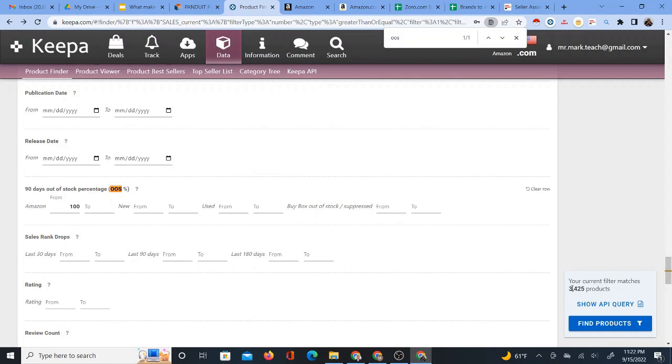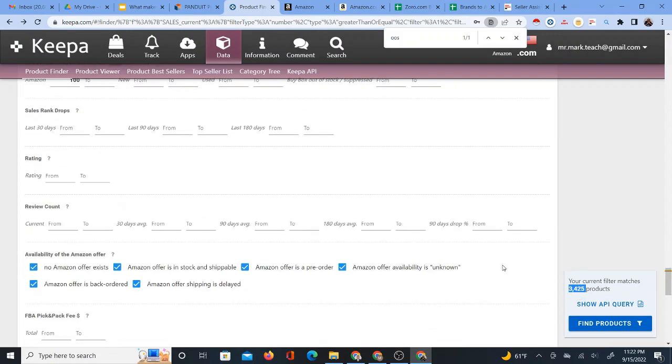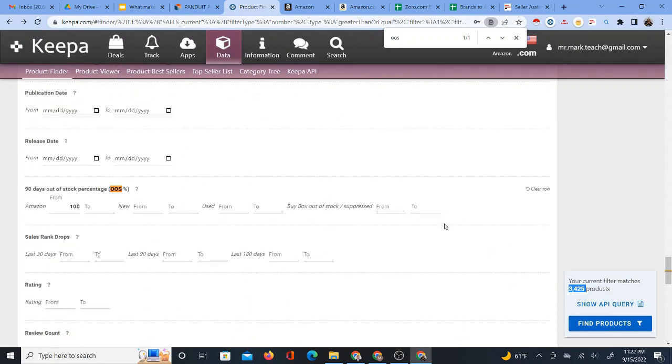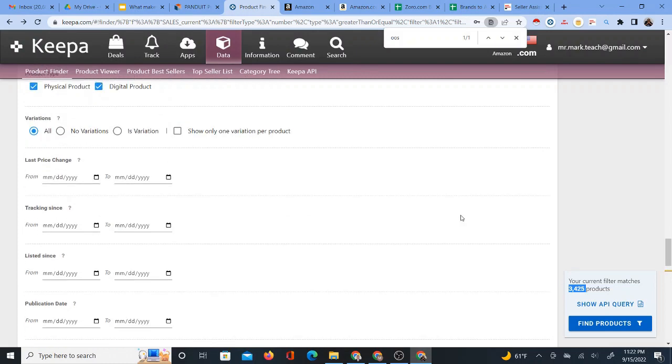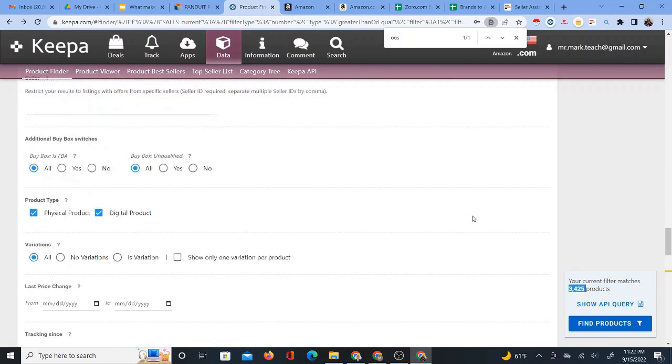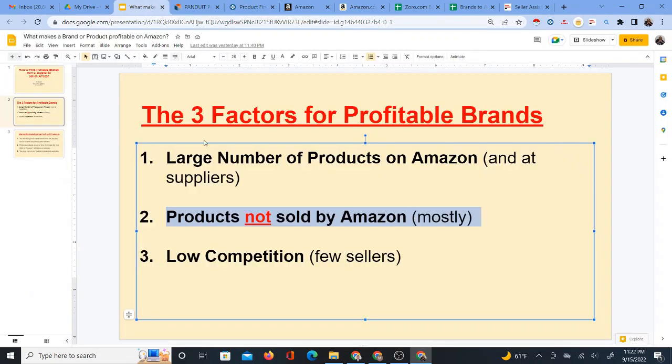Those are the products that I want to know how many products there are. And there's 3425 left. So that's still a good number. So about half, I don't remember the exact number we were looking at before, but it was 6000 plus, and now we're down to about 3000. So we still have 3425 products. So that's still a lot.